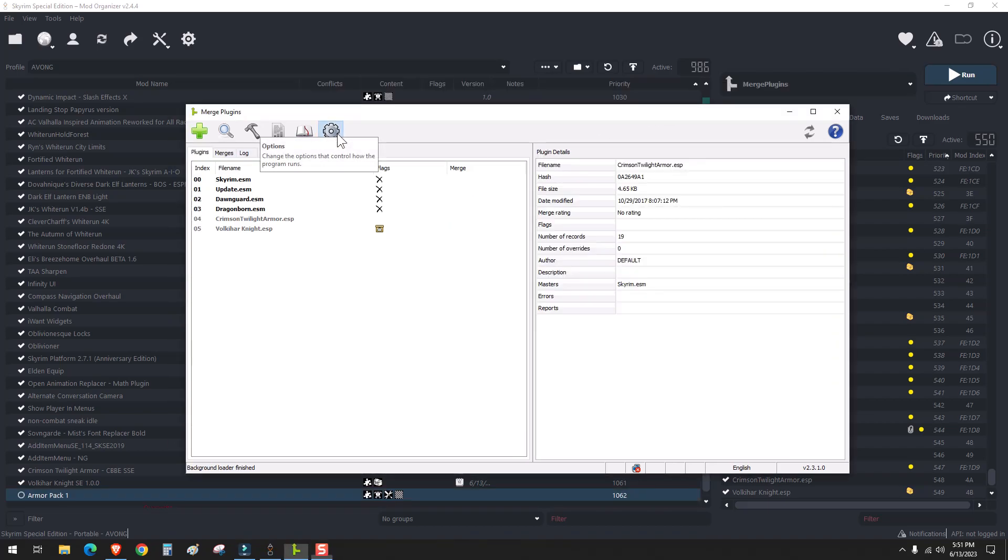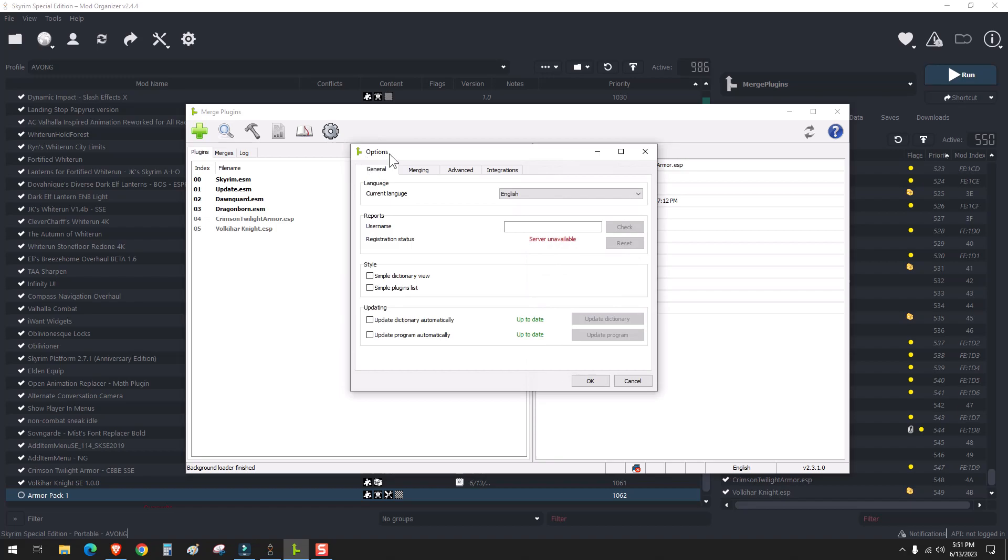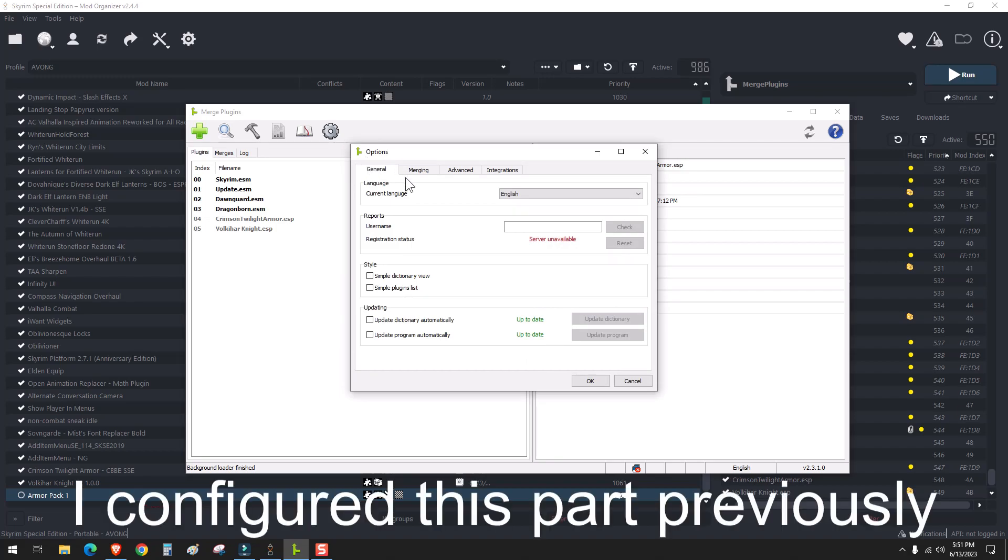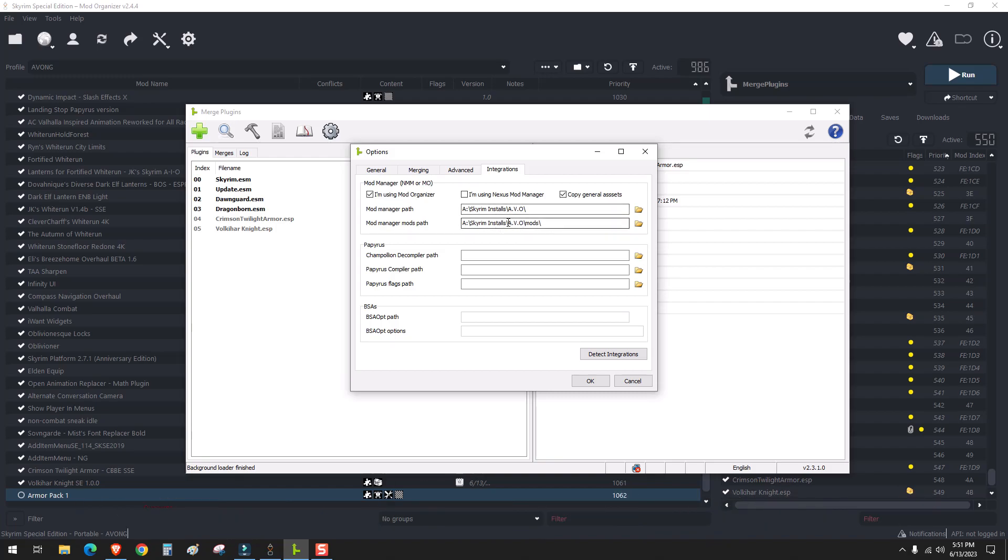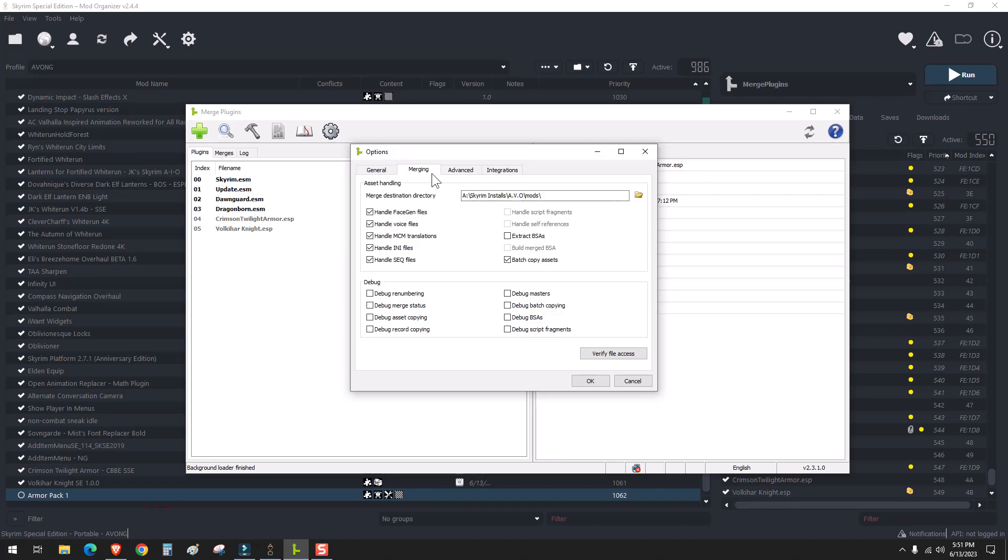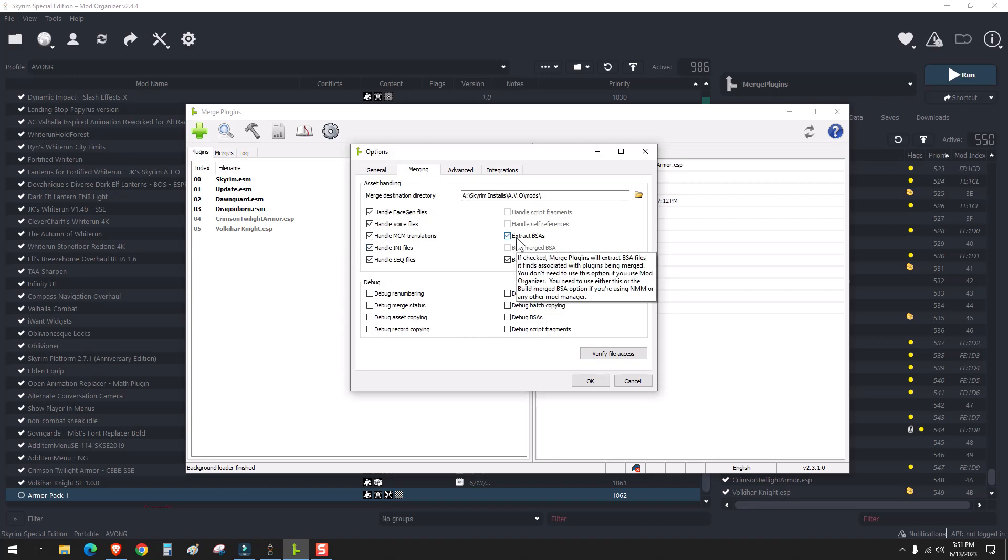What you should do is go into integrations, set I'm using Mod Organizer, and the directory, and the mods directory. Then in merging, hit extract BSAs.